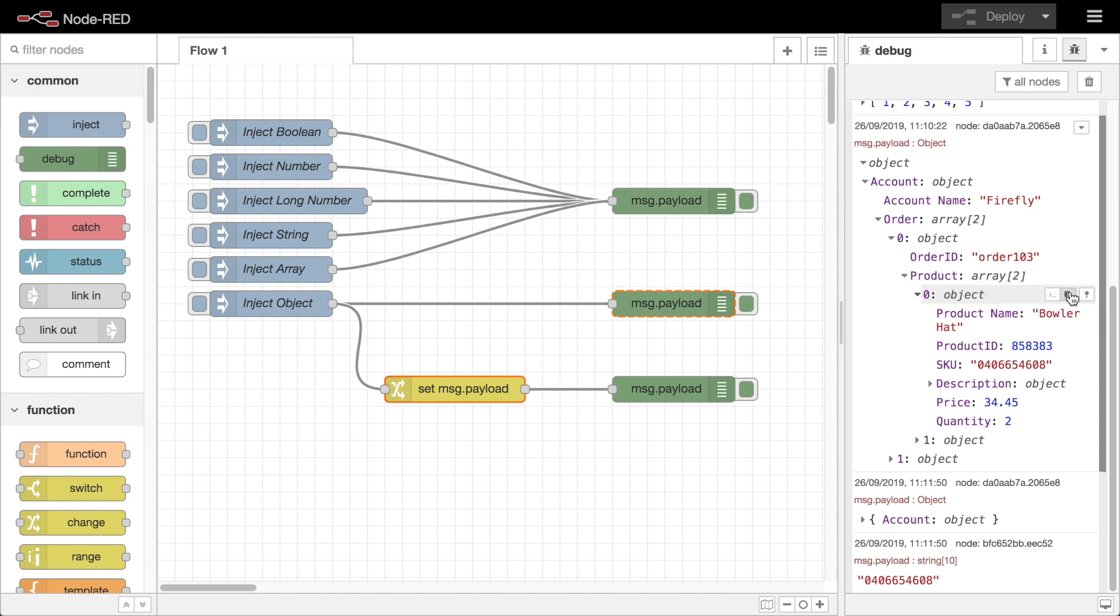For performance reasons if an array or buffer is over a certain size the debug sidebar receives a truncated copy. Selecting the option to copy the value will get you that truncated value.